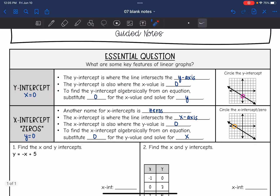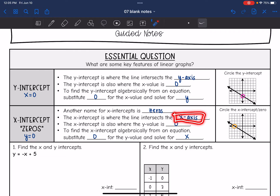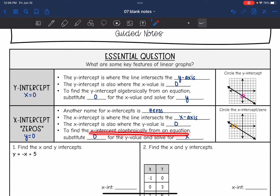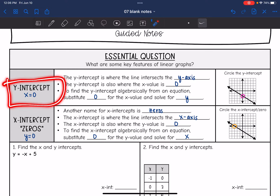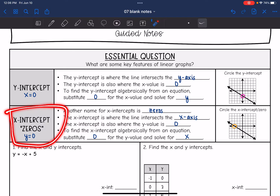The x-intercept — another name for them is zeros — is where the line intersects the x-axis, so it is where the y-value is 0. To find an x-intercept algebraically from an equation, we substitute 0 in for the y-value and then solve for x. So: y-intercept is where x equals 0, and x-intercept is where y equals 0.